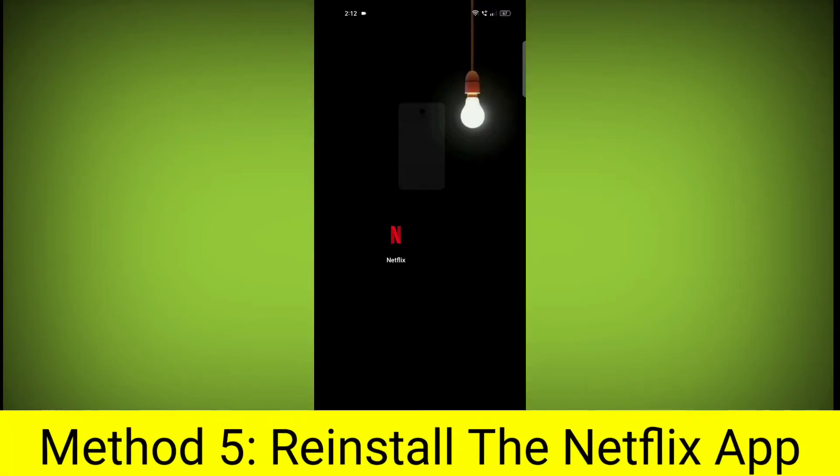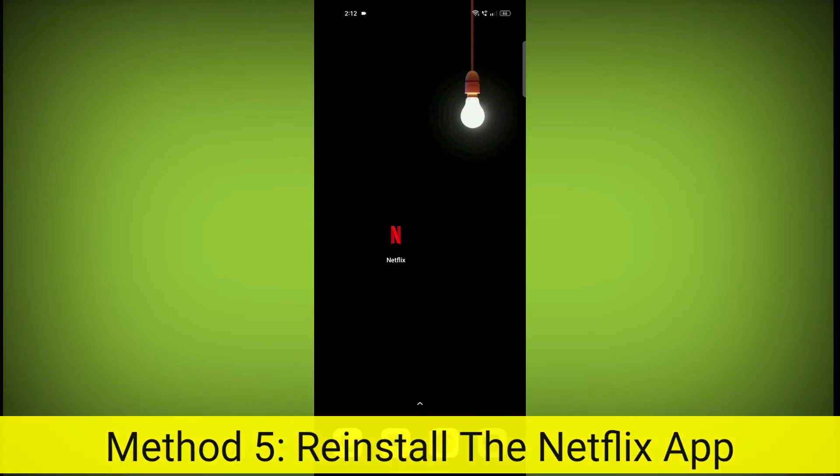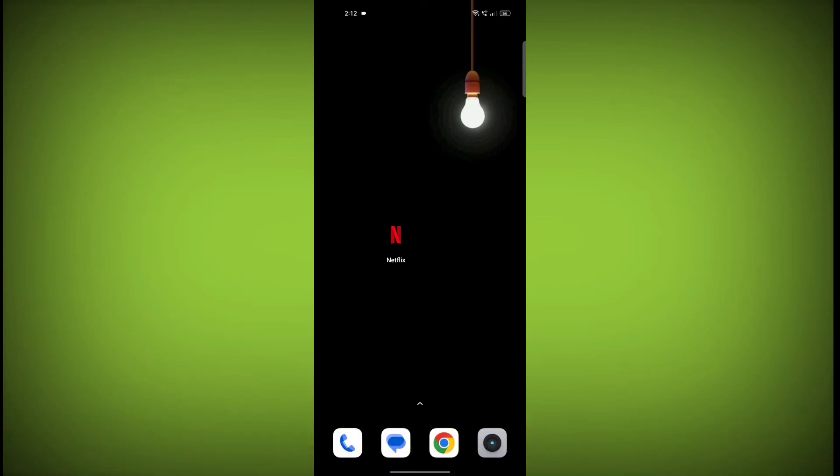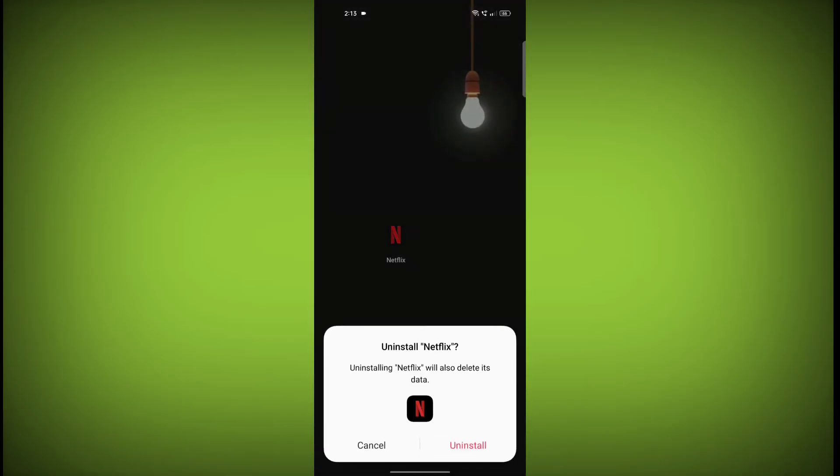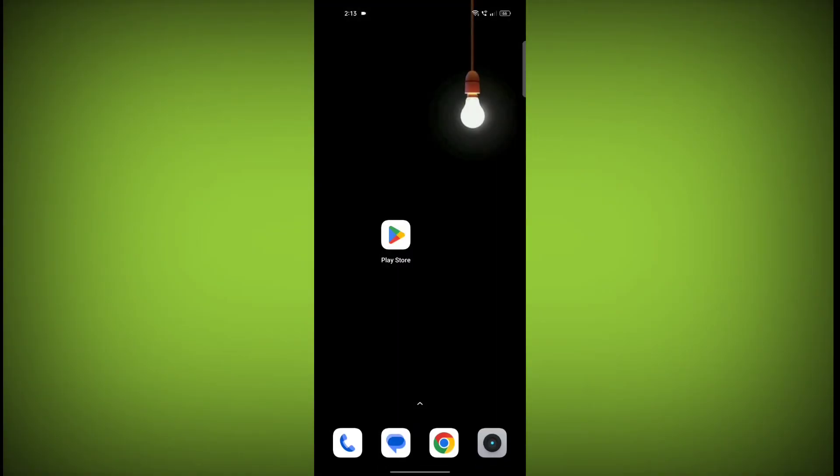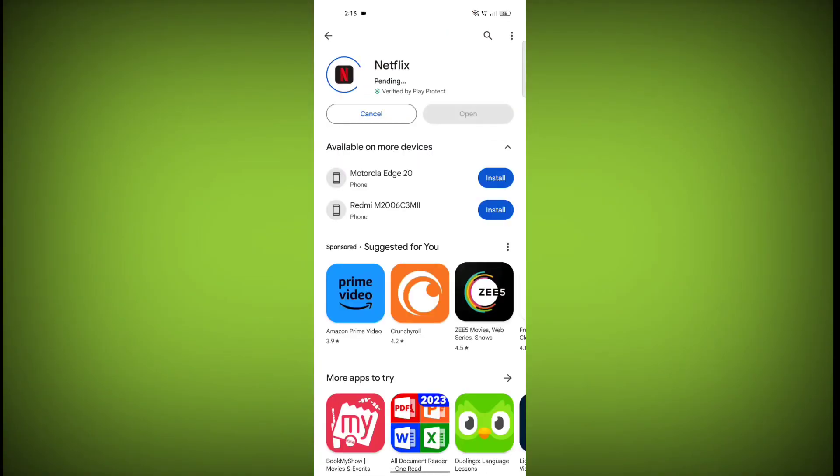Method 5. Reinstall the Netflix app. If you have tried all of the above steps and the error is still persisting, you can try reinstalling the Netflix app. This will remove the app completely and then install it again from the App Store or Play Store.